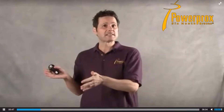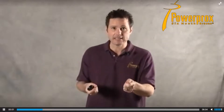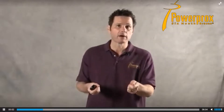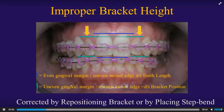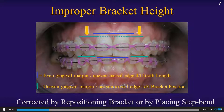For more advanced doctors, you can place a step bend in a stainless steel arch wire — either a step up bend or a step down bend, depending which way you want the tooth to move. But make sure those bends are in stainless steel arch wire, not nickel titanium.